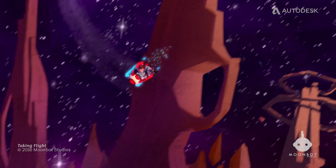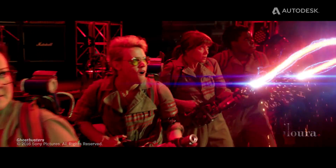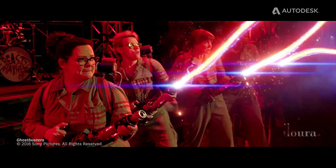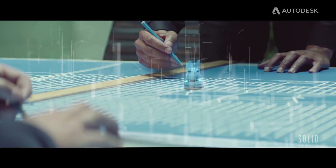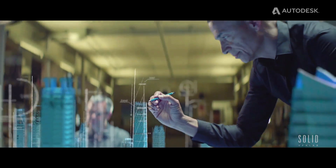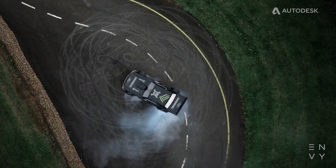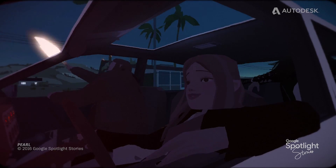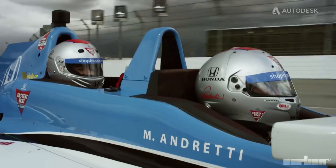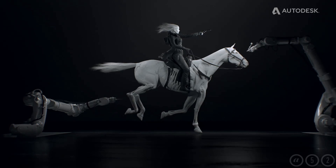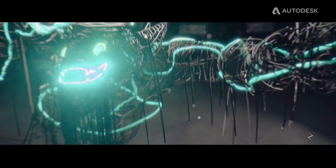Flame artists are still regarded as the most creative artists in the industry, due to their ability to creatively handle the whole of the post-production process — often starting from the shoot consultancy and shoot supervision, and then continuing all the way to delivery.